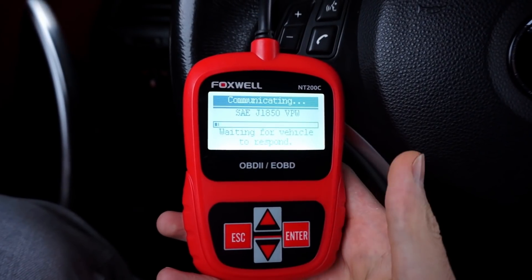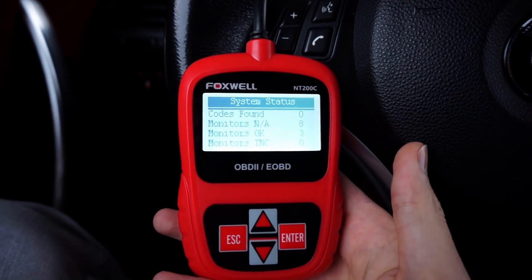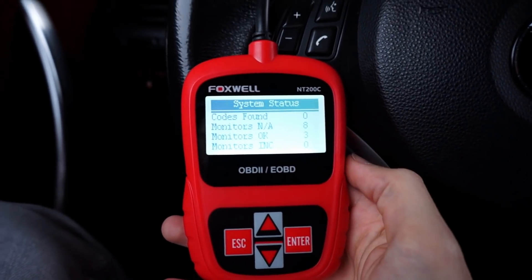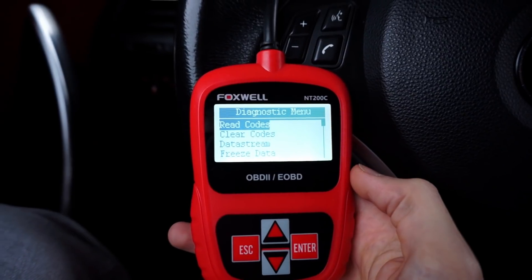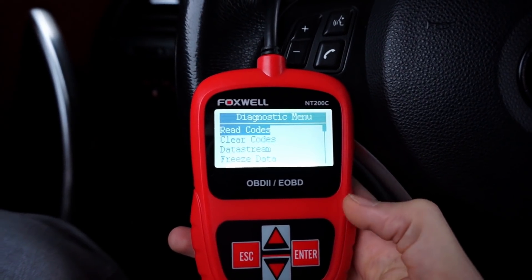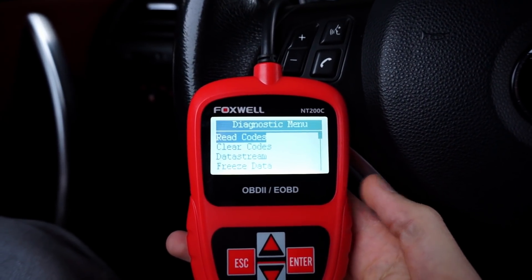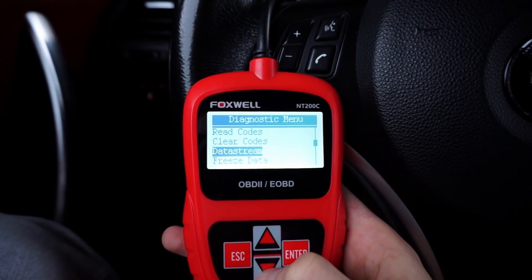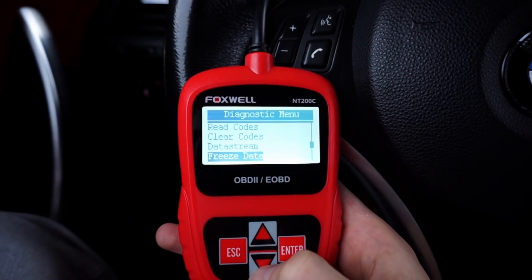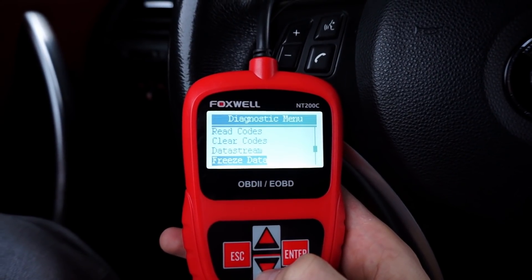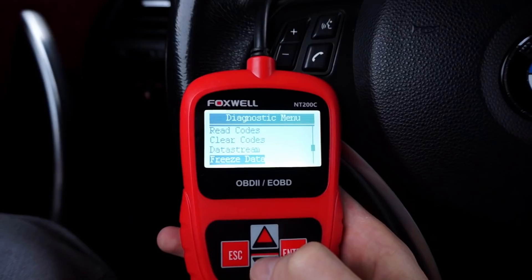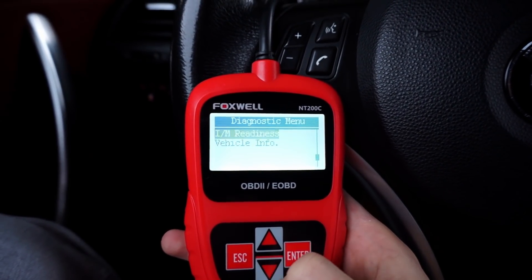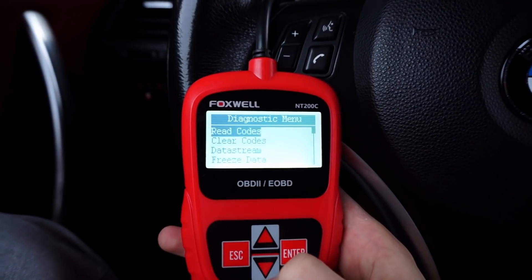Now let's press ENTER. The device is already connected to the car. It's showing that there are no codes in the car, some monitors are available, and we are in the diagnostic menu. From here we can read and clear codes, see live data on the data stream, see the freeze frame when a code appeared, and we have the readiness monitor and some vehicle information.